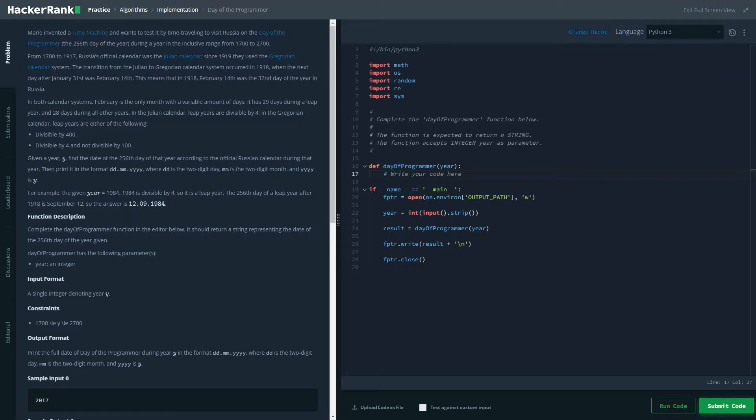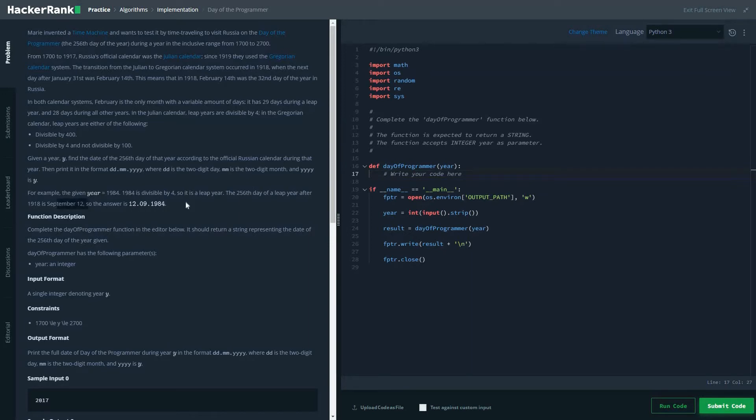And for 1918, the answer for the leap year after, sorry, 1918, the answer is 12-09-1984.